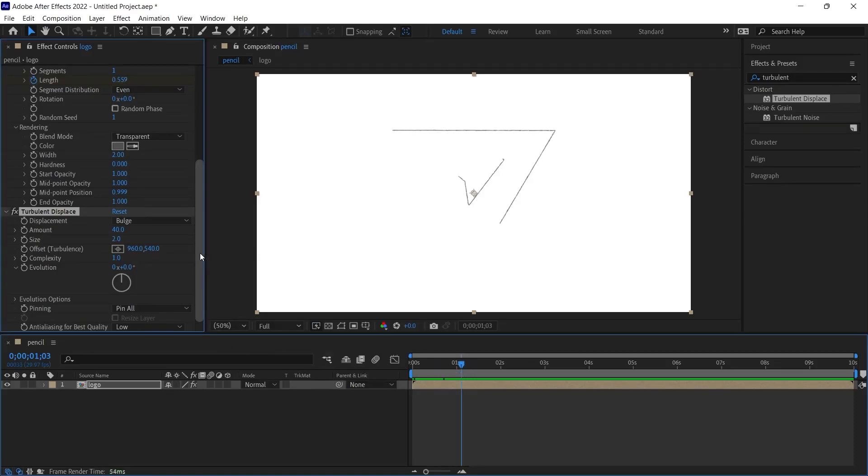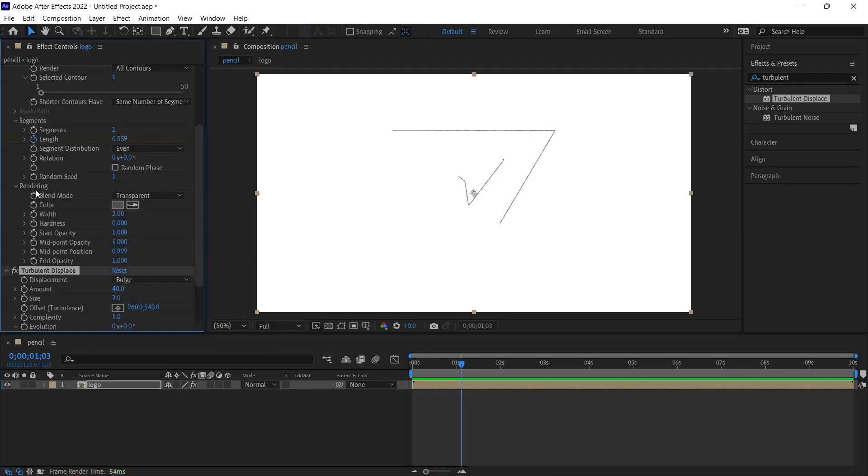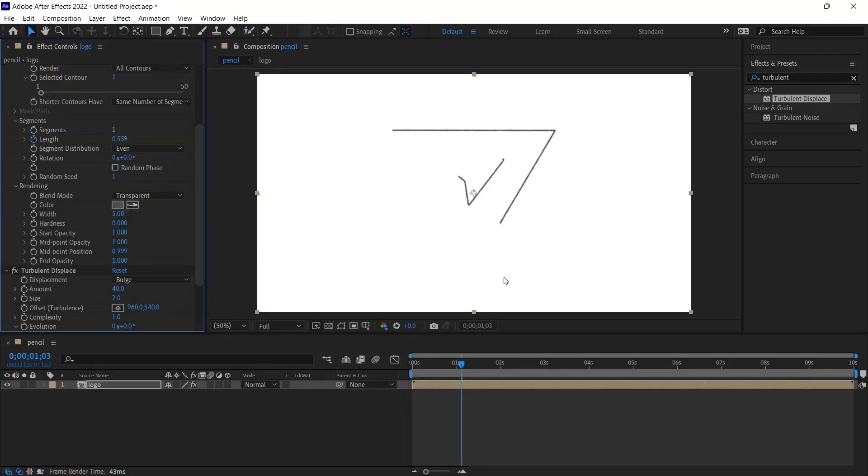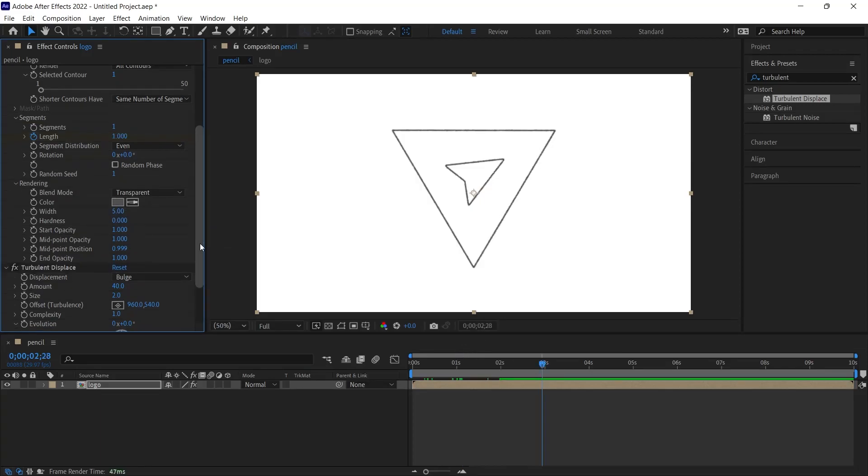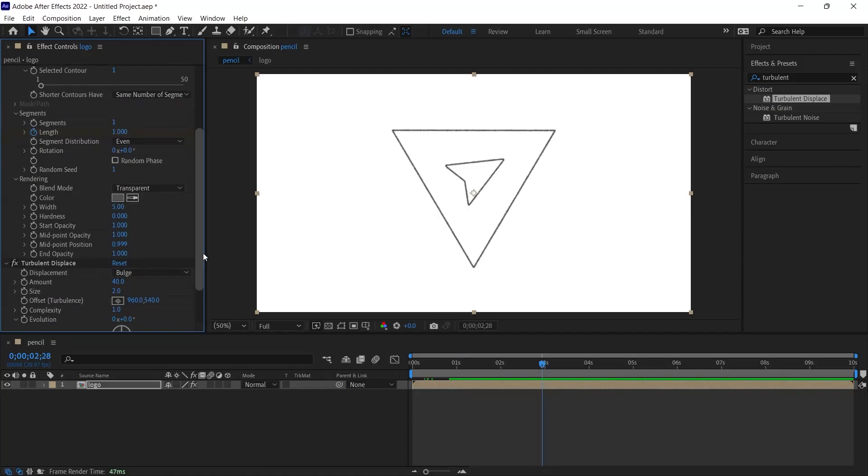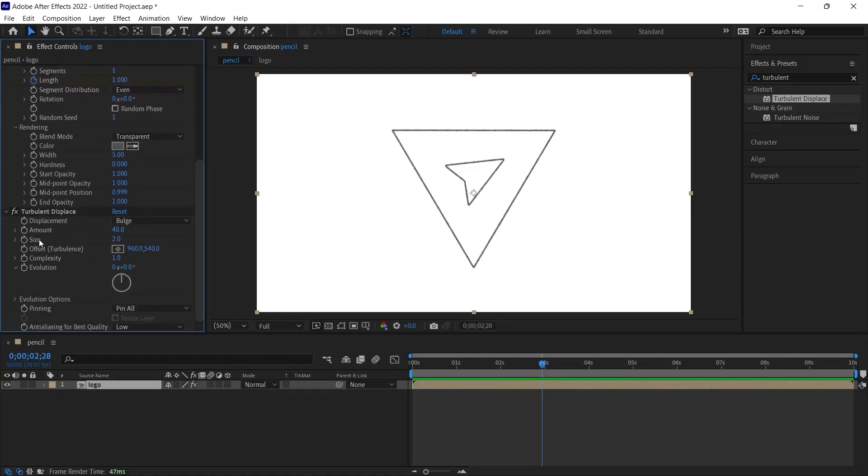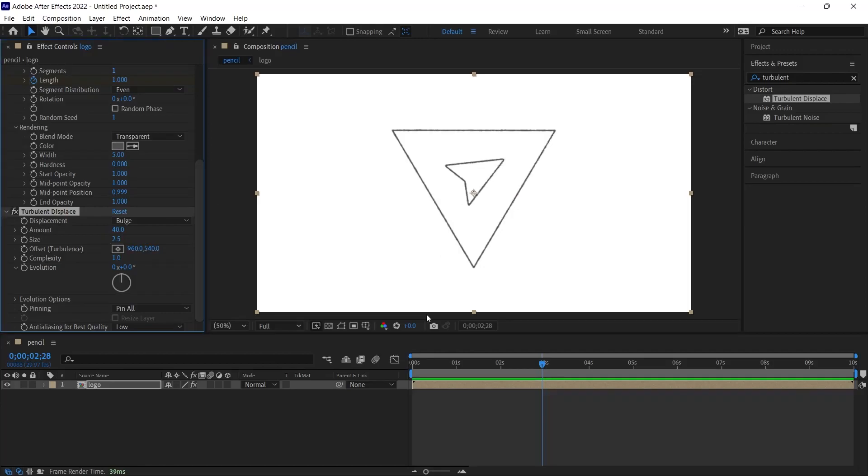If we want a thicker pencil drawing effect, that is, if we want the outlines to get a little thicker, we may need to increase the width value under the rendering option. When I do this 5 instead of 2, you will see a slightly thicker pencil effect. So, if you want to get a little more pencil effect, we need to increase the size value a little more. Let's do 3 instead of 2. Look, this is what it's become. If we do 2.5, it might look a little nicer. You should change this according to your logo or pencil thickness.